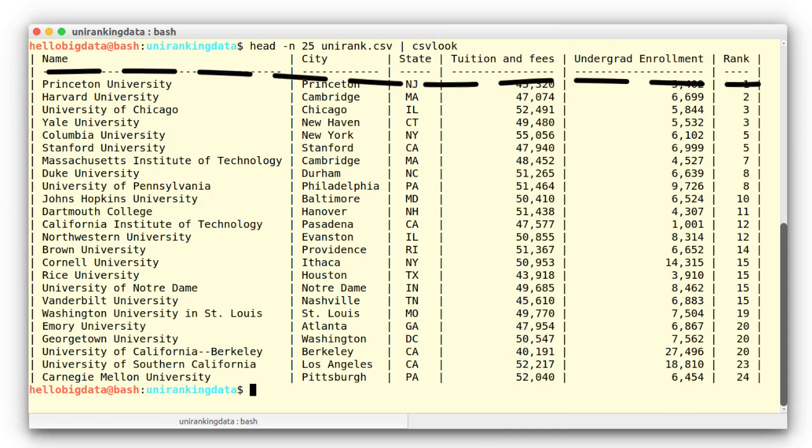we can infer the column contents – name, city, state, tuition and fees, undergrad enrollment, and rank.